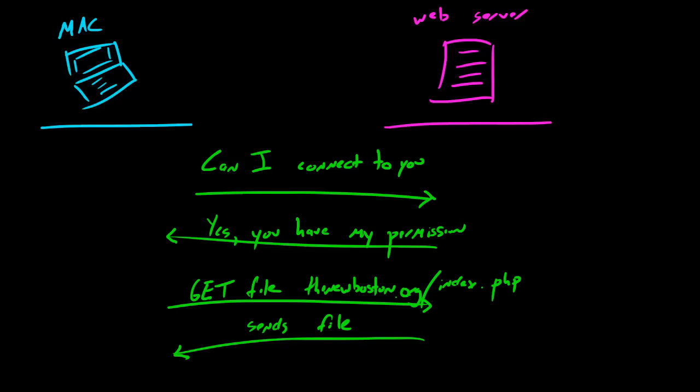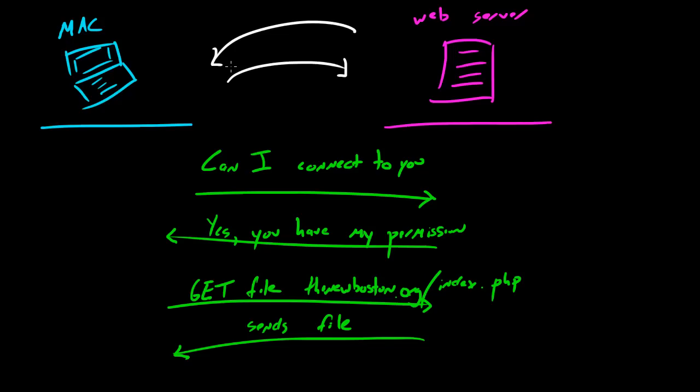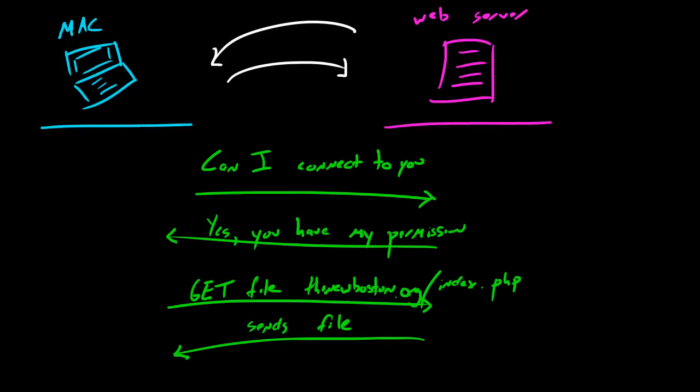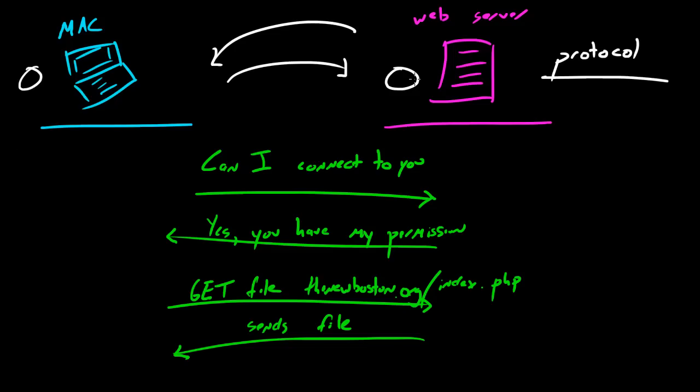Let's take a step back and learn why this exchange was successful. Well first of all, this works because both of the computers - the Mac and the web server - they knew the rules, they followed the same protocol or the same set of rules. In computer networking, both computers must follow the same protocol or else you can't have a successful communication. You can't have computer networking at all.